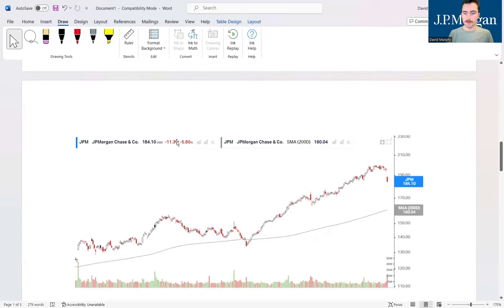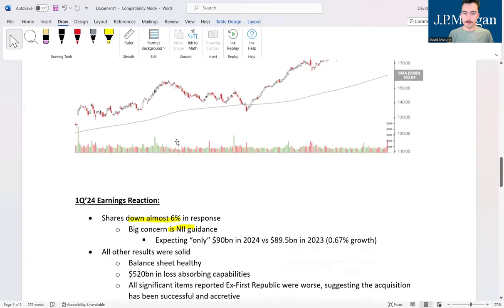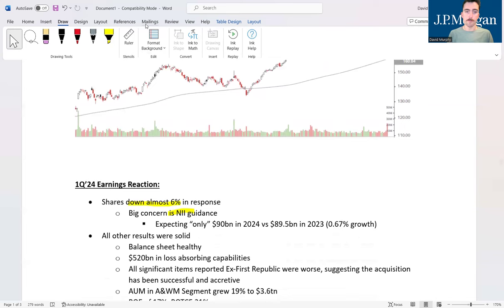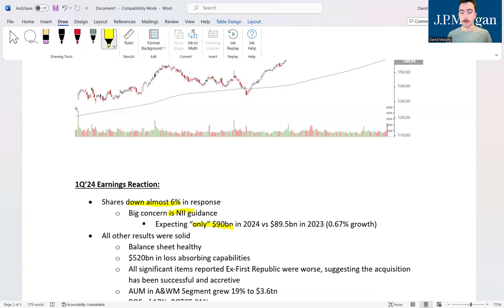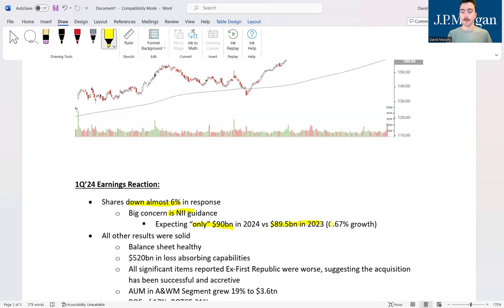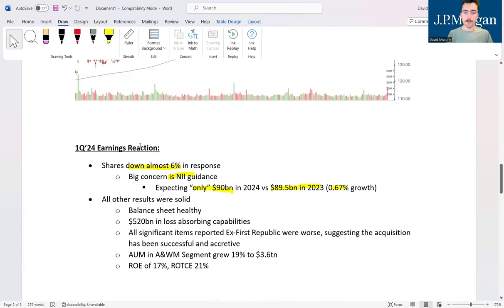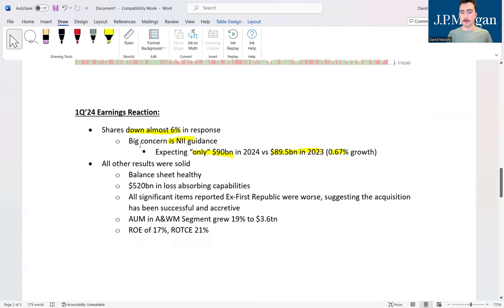The big concern was net interest income guidance. If we go back up here we can see that the company's net interest revenue is about $23 billion for the quarter. Annualized that gets us to about $86 billion or so. But that's not what the company was guiding for anyway. Basically JP Morgan came out and said that they expect, quote, only $90 billion dollars in 2024 net interest income, and that is barely any growth compared to 2023 and certainly negative growth when we factor in inflationary pressures—only 0.67 percent growth.